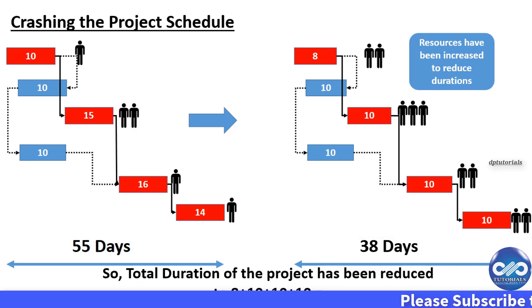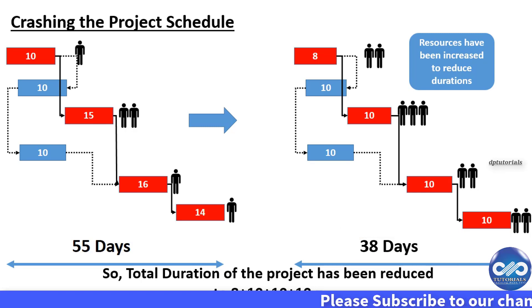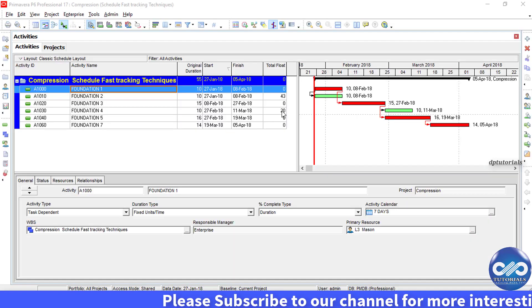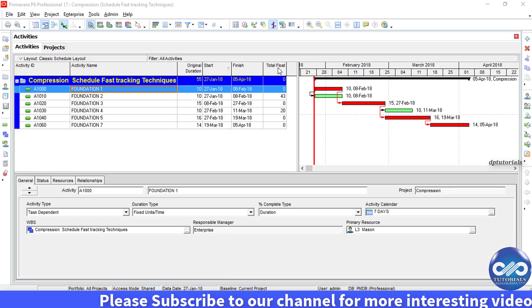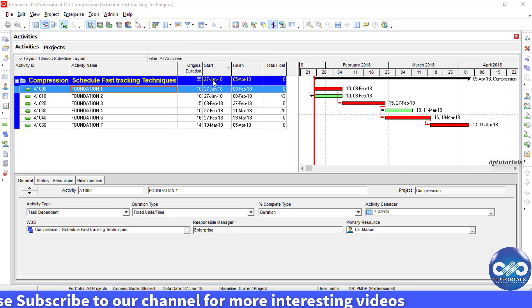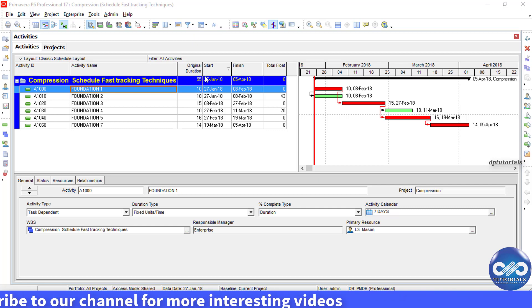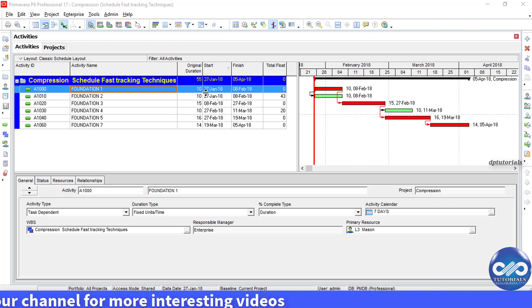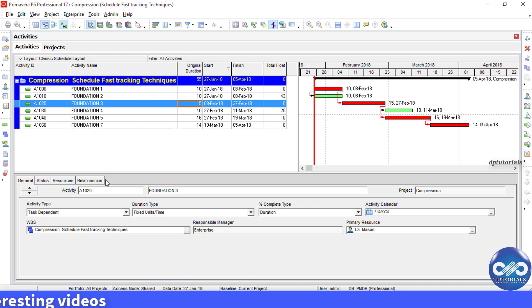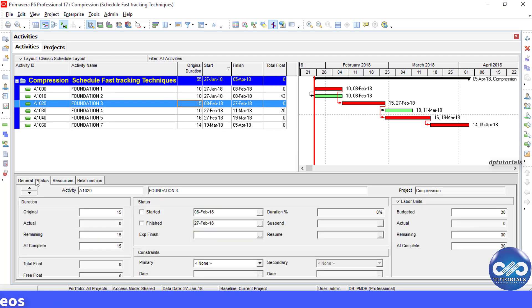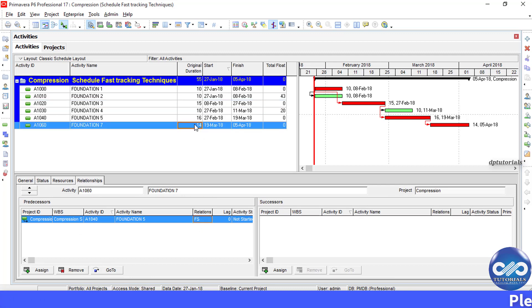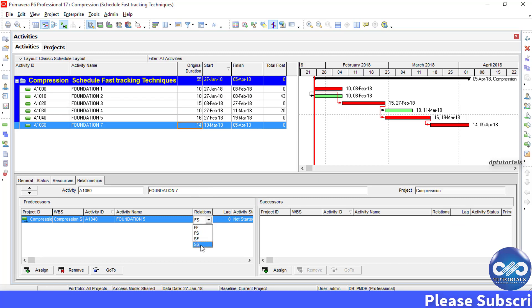Now let's see an example of this in Primavera software. Here I have already opened a schedule. You can see the total duration of the project is of 55 days. To fast track the project, we need to change the relationships as discussed to carry out the critical activities in parallel. Now I am making the changes to start to start relationship rather than finish to start.